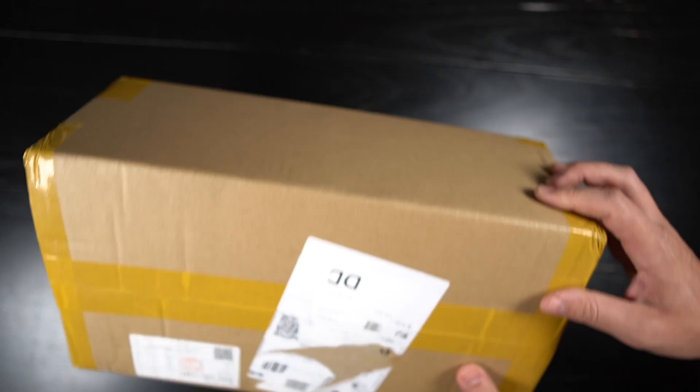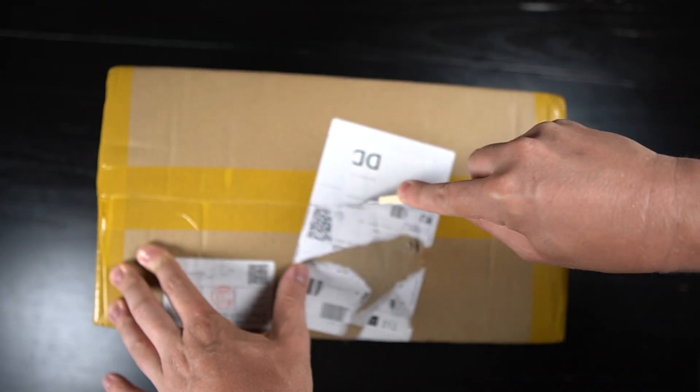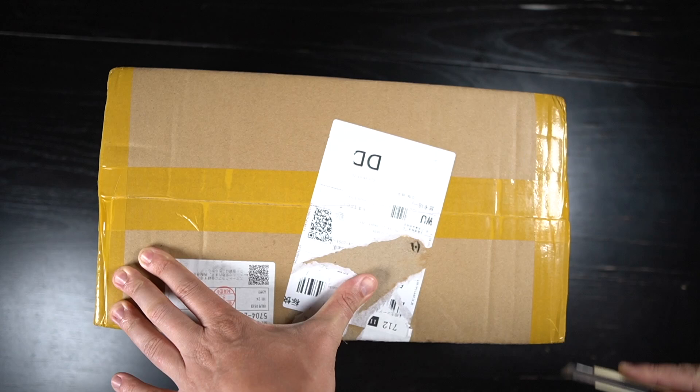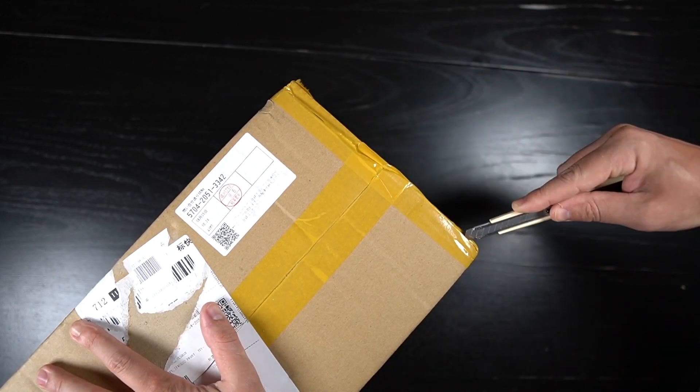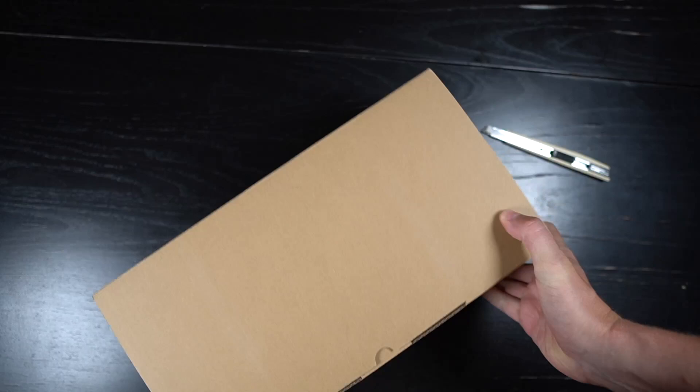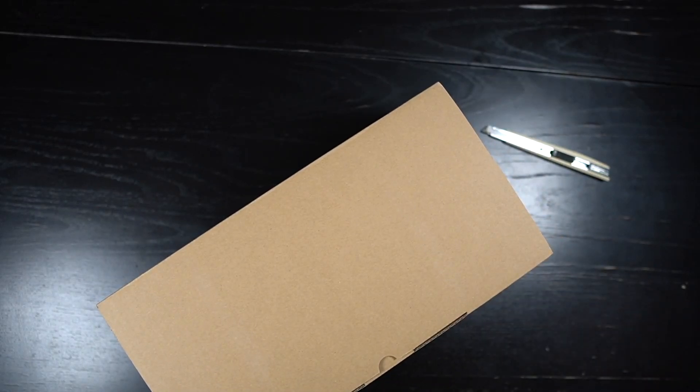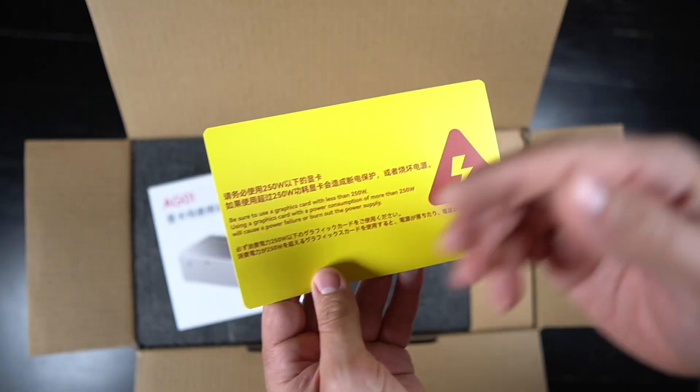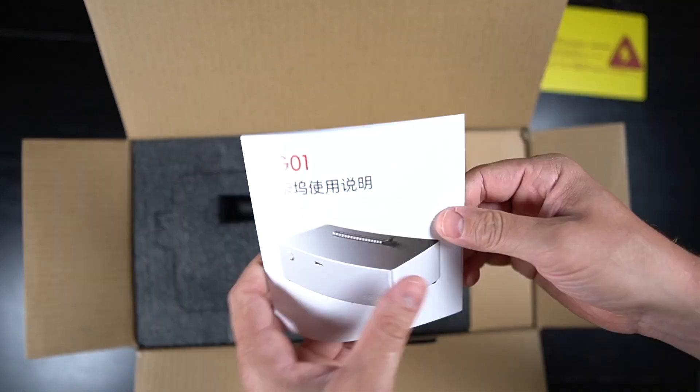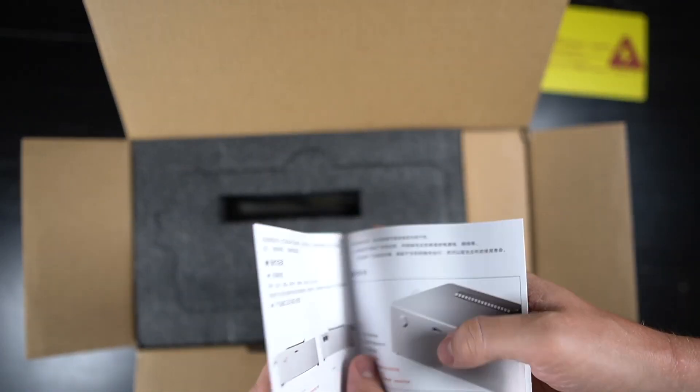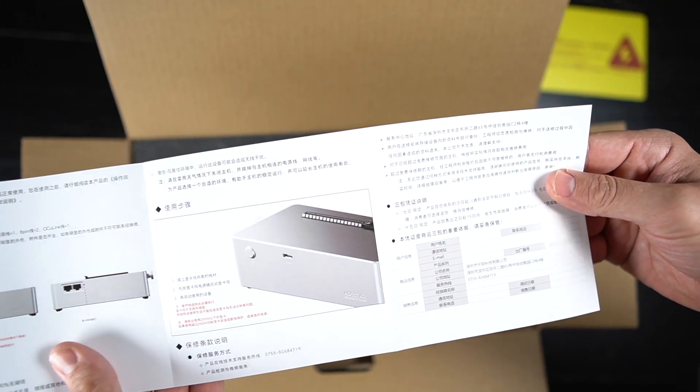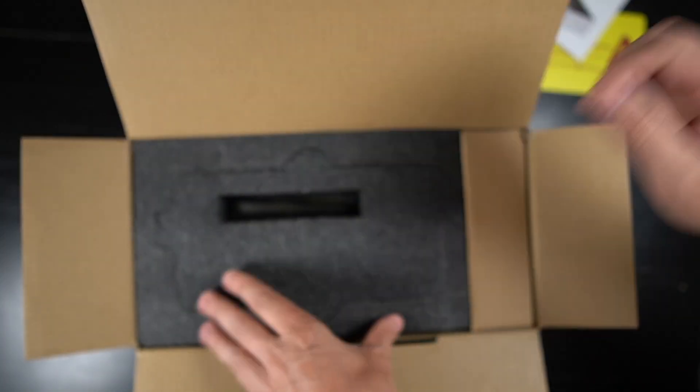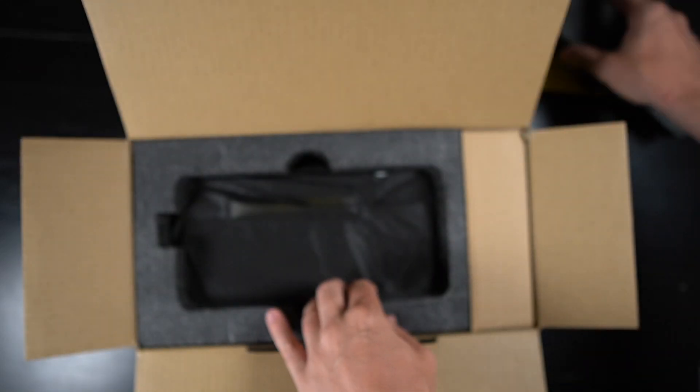All right. So this first unboxing is the AG01 Oculink Owlstar. It came in this really nice packaging here. You guys can see not too much tape. So the packaging it came in was really nice. Really high quality, especially for something on a Taobao website like this.